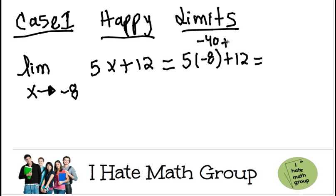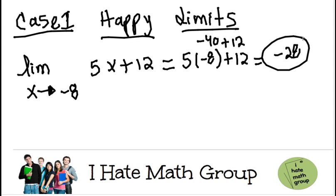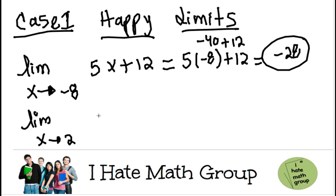Here I see that I can just go ahead and plug my value. So I do 5 times negative 8 plus 12, which is going to be negative 40 plus 12. The limit when x approaches negative 8 is negative 40 plus 12, which is negative 28. Very easy, very happy to do this limit.